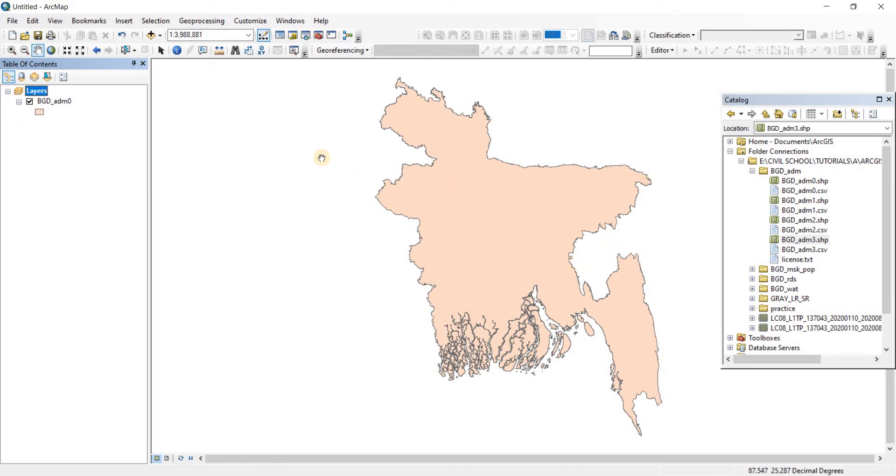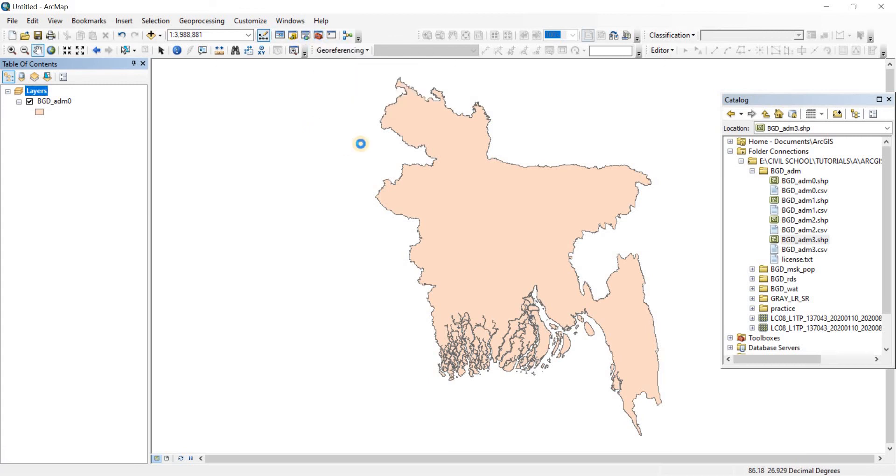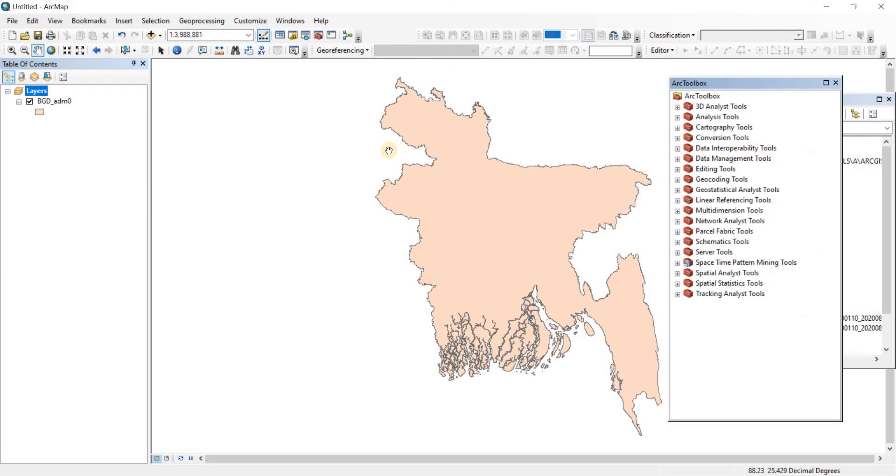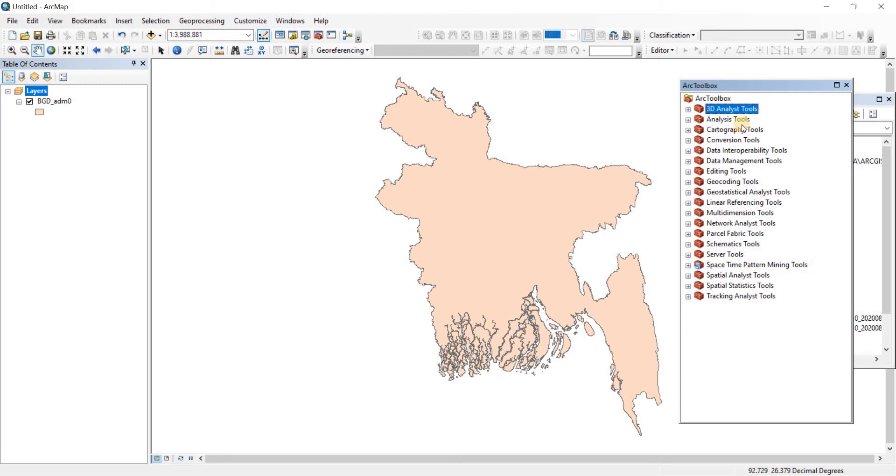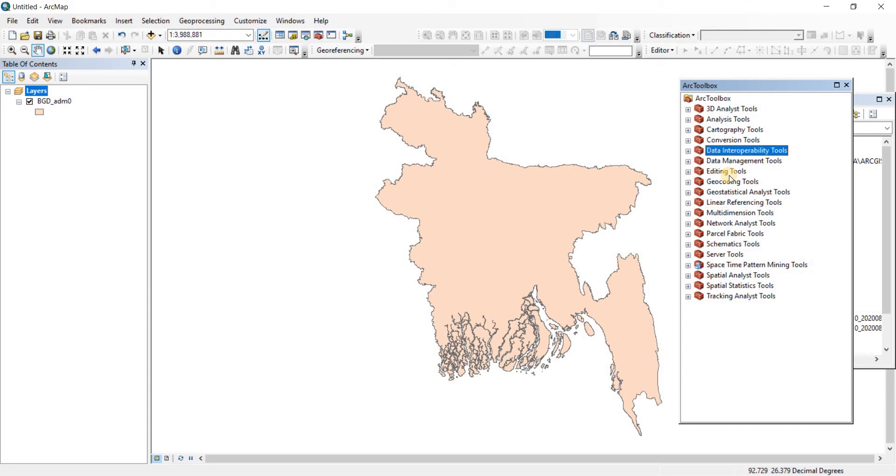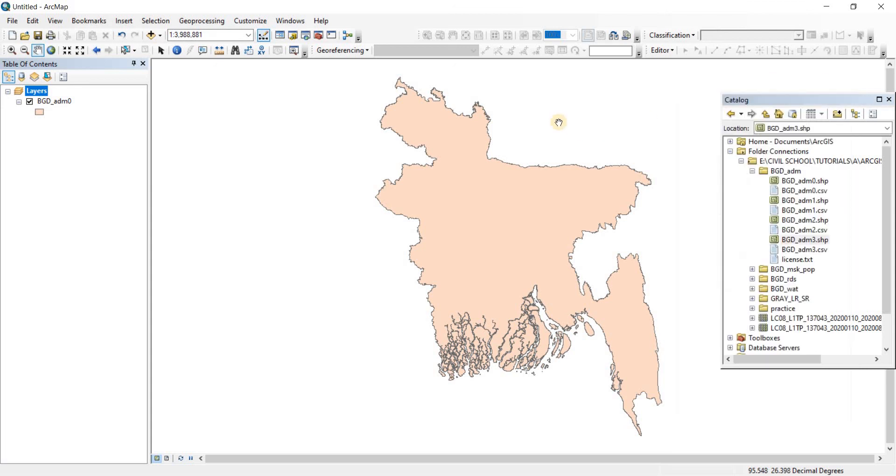Now the next thing I want to talk about is the arc toolbox. Here you have the arc toolbox. This toolbox holds all of the tools that you can use in ArcGIS. Mostly not everyone needs to learn every single tool to carry out their entire profession. There are a lot of tools and we're just going to be learning a few tools that is going to help us along with the entire series.